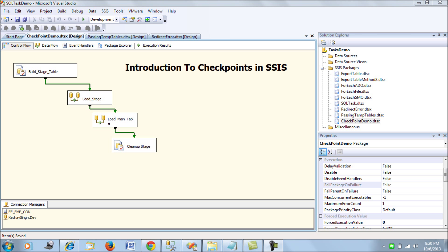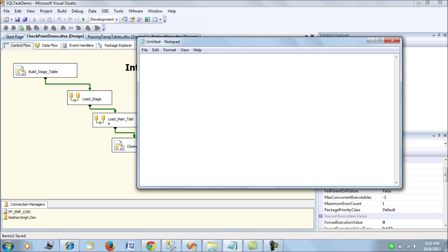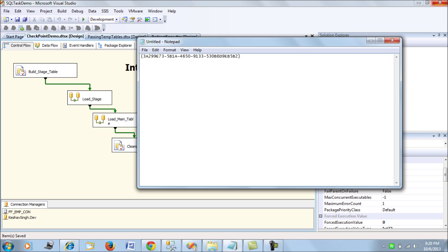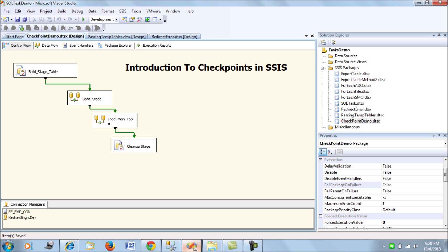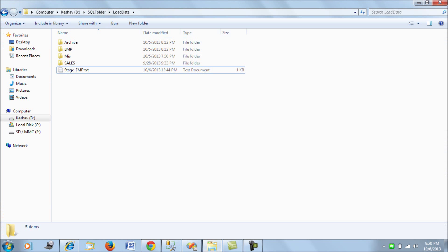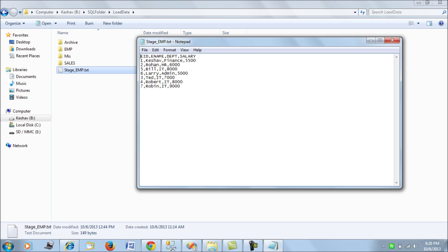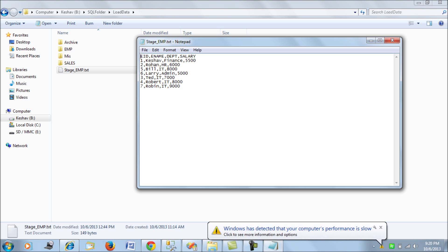So what we are looking at is a very hypothetical yet a very realistic scenario which is we are trying to load data from a flat file. We have a flat file of employees containing employees data in this folder. It is called stage_emp.txt which has 7 records for employee of different departments and it has the salary.